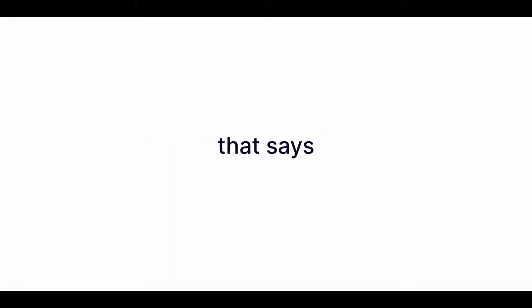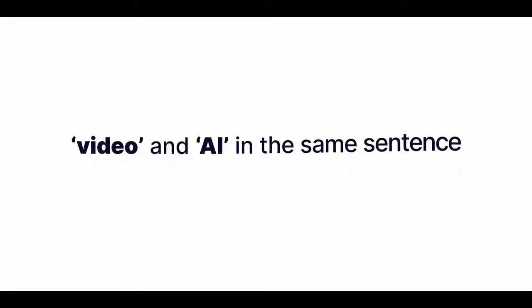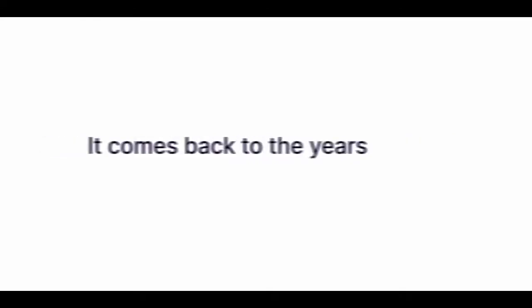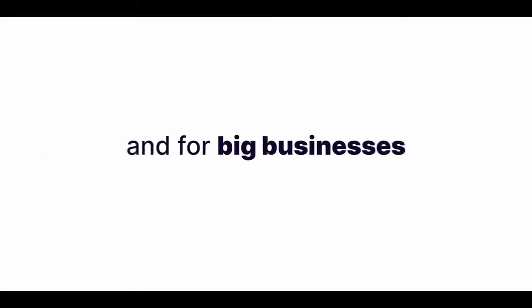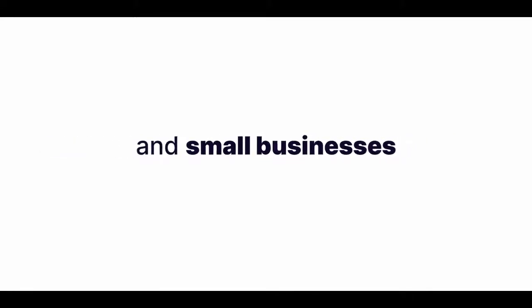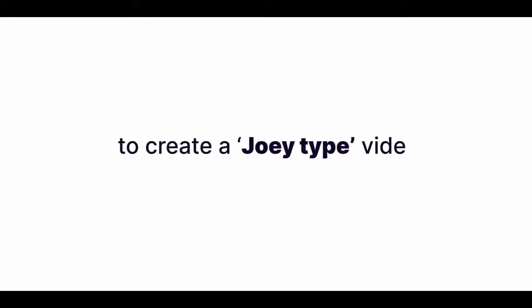So how does it work? Because you're probably rightly skeptical of anything that says video and AI in the same sentence, right? It comes back to the years I've spent making videos for myself, and for big businesses and small businesses. You see, when I'm hired to create a Joey type video for my clients, I don't sit down with a blank piece of paper and start from scratch. I start with a proven recipe.